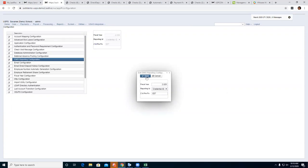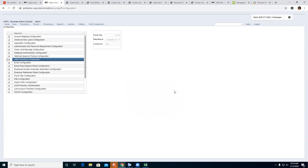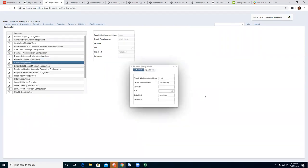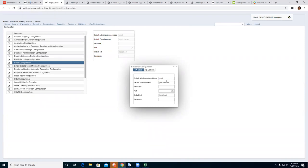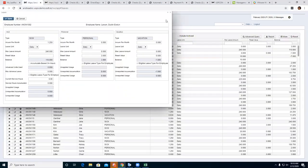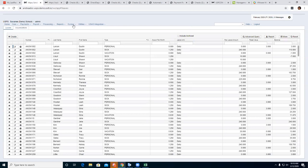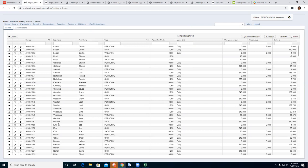Once you have that set up, save it and the EMIS Reporting Configuration is done. The next option is Email Configuration — this is needed if you're using email for employee direct deposit notifications. Every district would have their own email settings. I have mine set up with test files, and I can show you how it's configured.